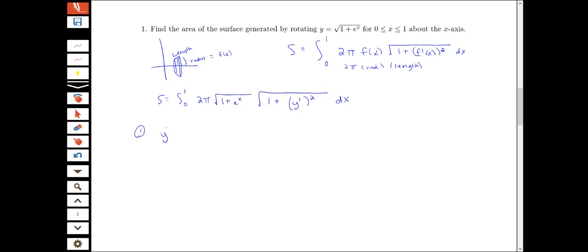First we're going to find what y prime is. We have y equals the square root of 1 plus e to the x, so y prime is one half times 1 plus e to the x to the negative one half, times the derivative of the inside — so we're using the chain rule — times e to the x. We see that this gives us e to the x all over 2 times the square root of 1 plus e to the x, rewriting without negative exponents.